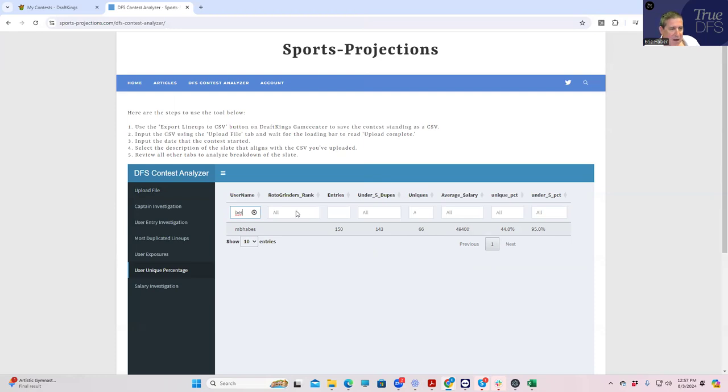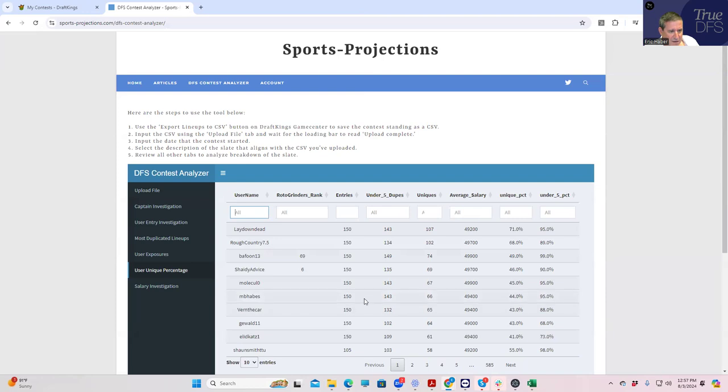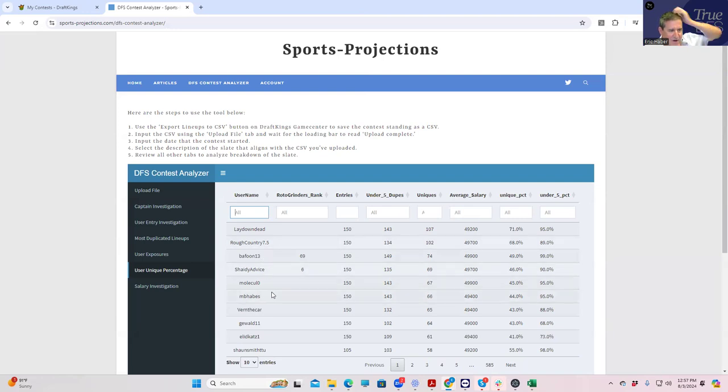Let's compare to some of these other guys. I mean who did better than me with respect to under fives? Nobody. 66, 95 under five - these are some of the best players in the world with Buffoon and Shady Advice. So we did very very nicely to get unique and that's all that we really care too much about.